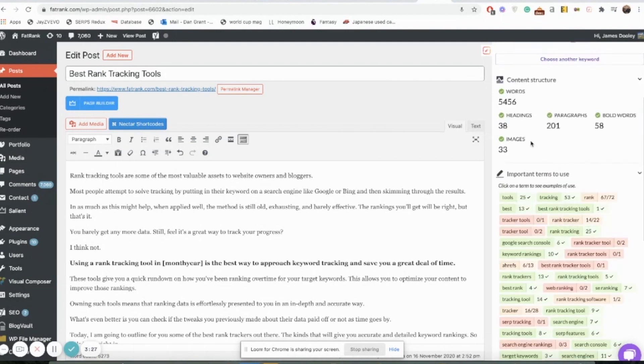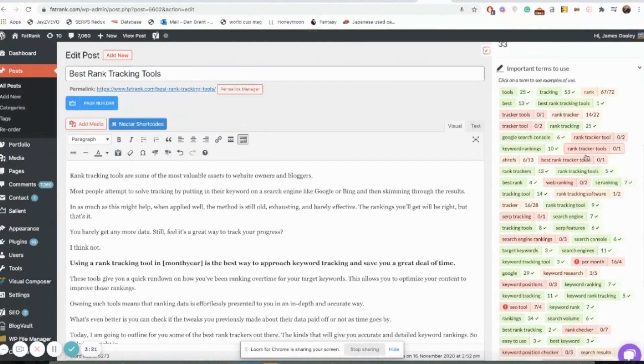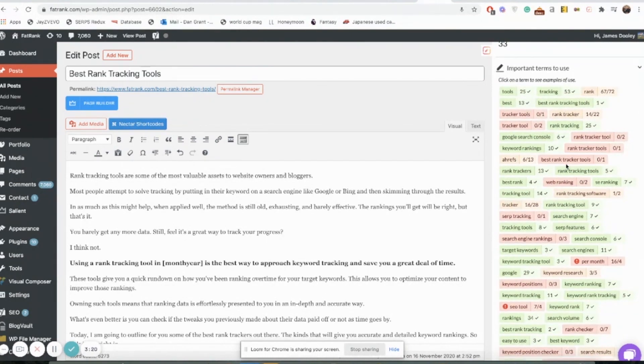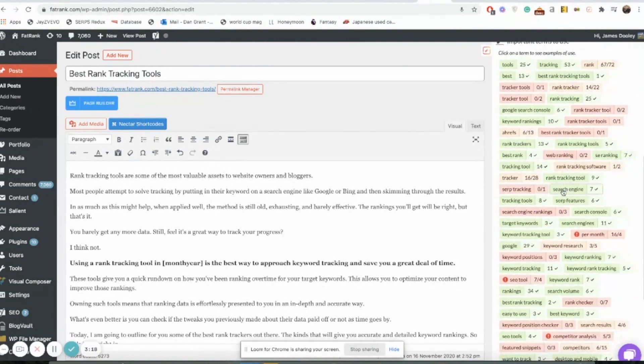Obviously here our headings and paragraphs, all that stuff are all fine, doesn't say we need to do too much on that. What it's saying we need to improve on is the use of certain keywords and certain terms within our article.